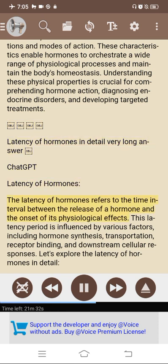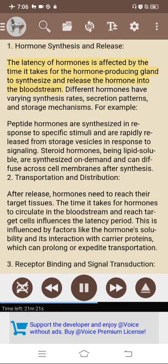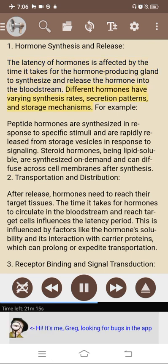Latency of hormones. The latency of hormones refers to the time interval between the release of a hormone and the onset of its physiological effects. This latency period is influenced by various factors, including hormone synthesis, transportation, receptor binding, and downstream cellular responses. 1. Hormone synthesis and release. The latency is affected by the time it takes for the hormone-producing gland to synthesize and release the hormone. Peptide hormones are synthesized in response to specific stimuli and rapidly released from storage vesicles. Steroid hormones, being lipid-soluble, are synthesized on demand and can diffuse across cell membranes after synthesis.